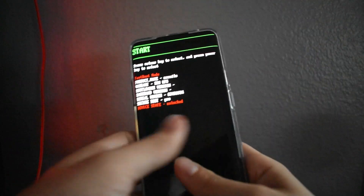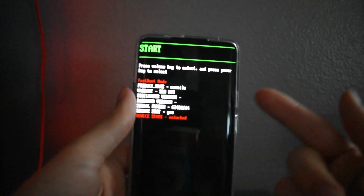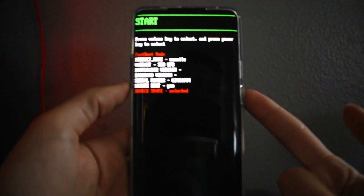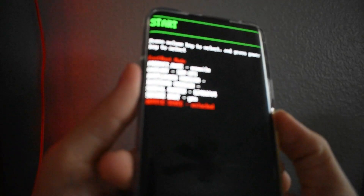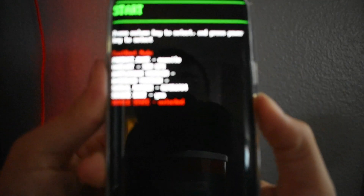Your device already has to have been rebooted and your bootloader has to be unlocked. So now we're just going to go into fastboot mode. To do that, all you got to do is hold down the volume up, volume down, and power button at the same time — hold it all the way down and this menu will pop up.